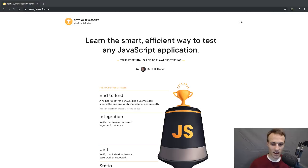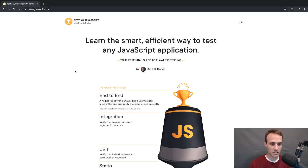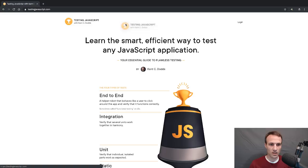Hello everybody. Today is Wednesday, October 24th. We are going to be talking about test-driven development today.